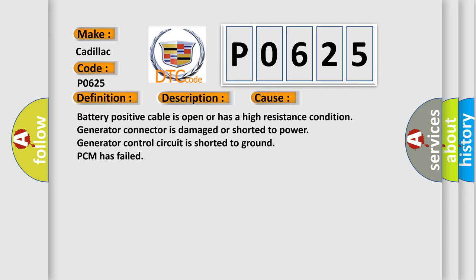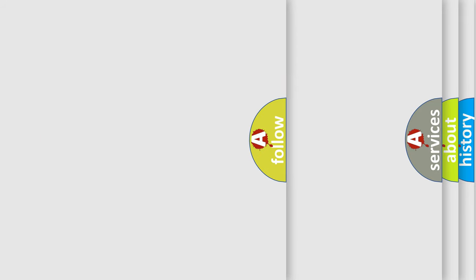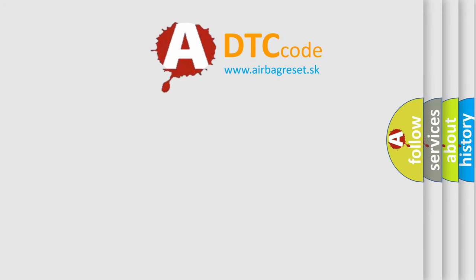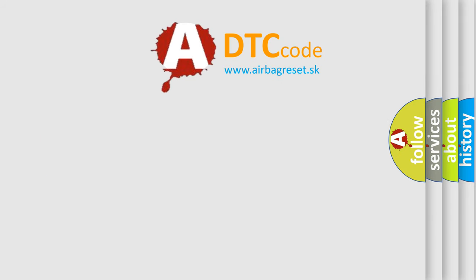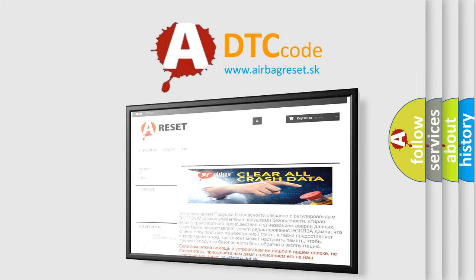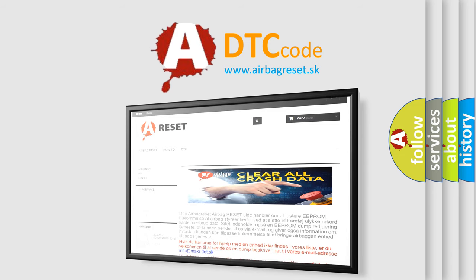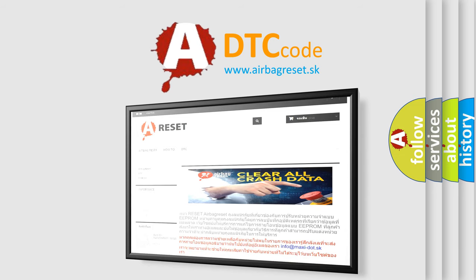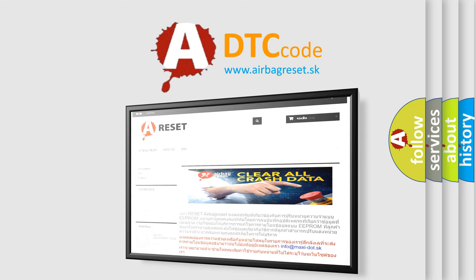The Airbag Reset website aims to provide information in 52 languages. Thank you for your attention and stay tuned for the next video.